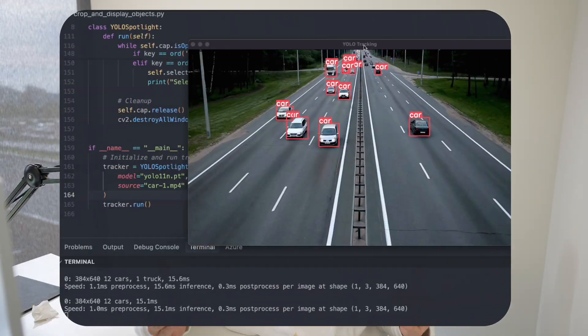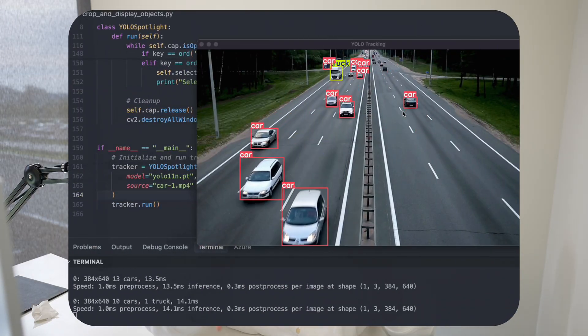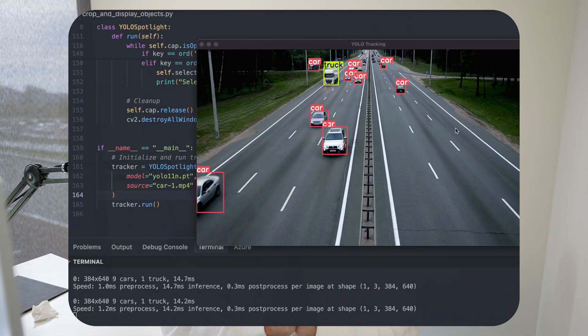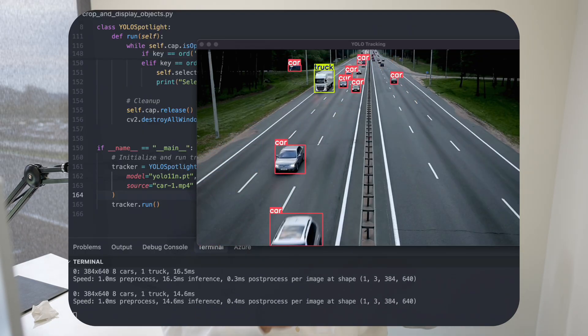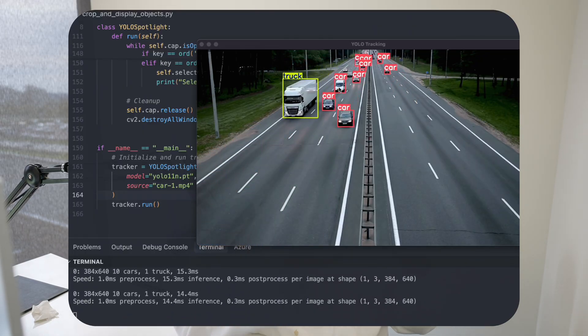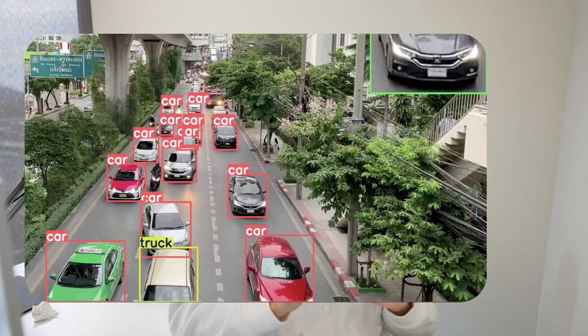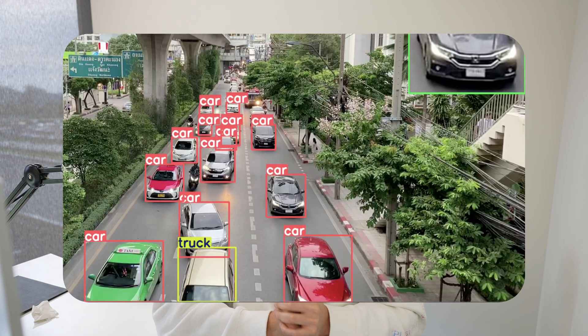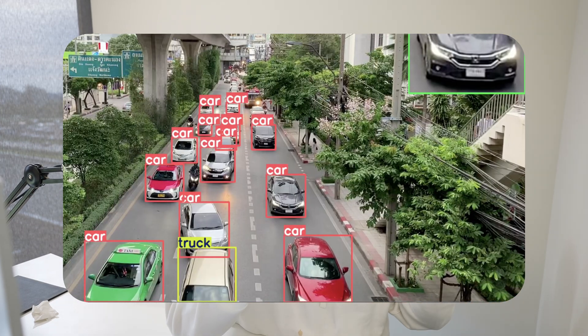This has a ton of different use cases. The one that we're going to set up here is that we basically just have cars driving on a road and then we want to take the actual image cutout. There's a lot of applications where we're only interested in the detection cutout itself, then we can do further processing on that.